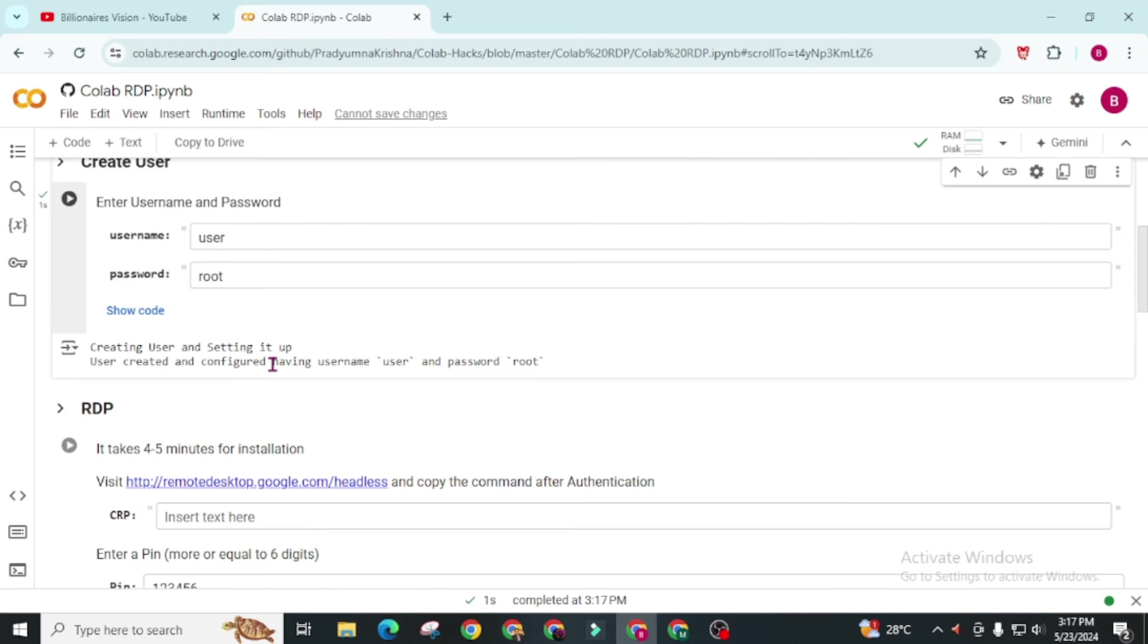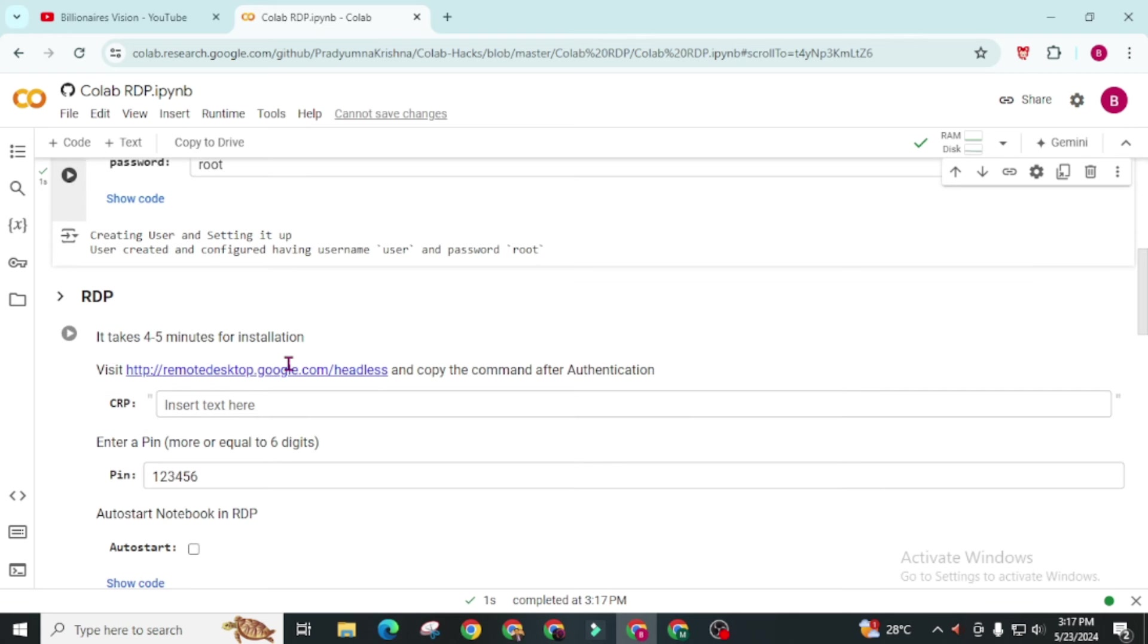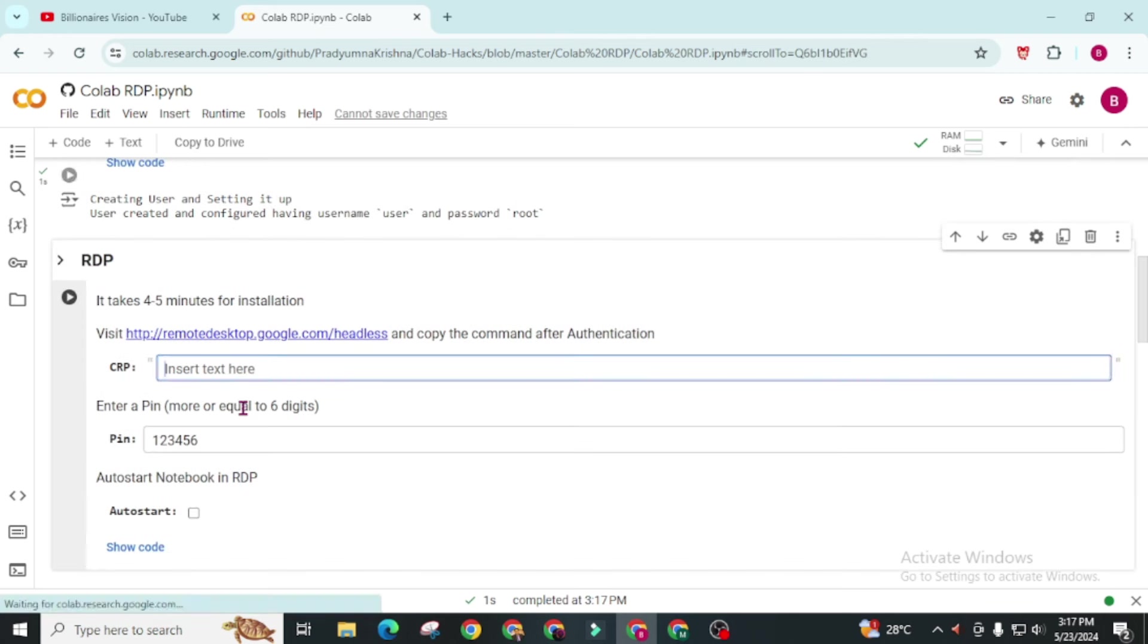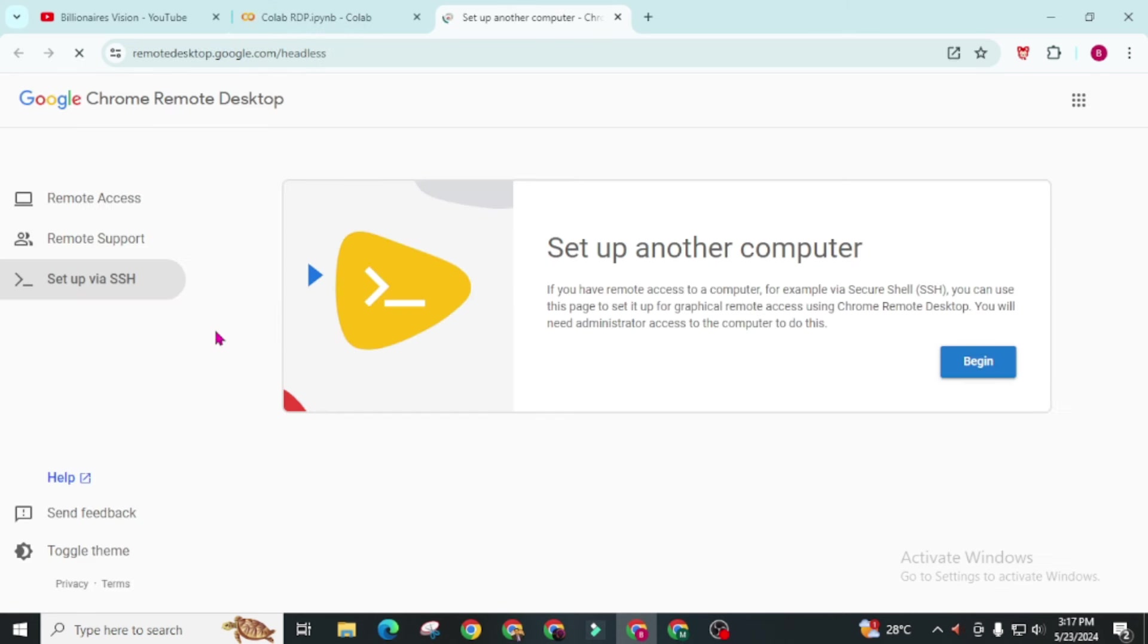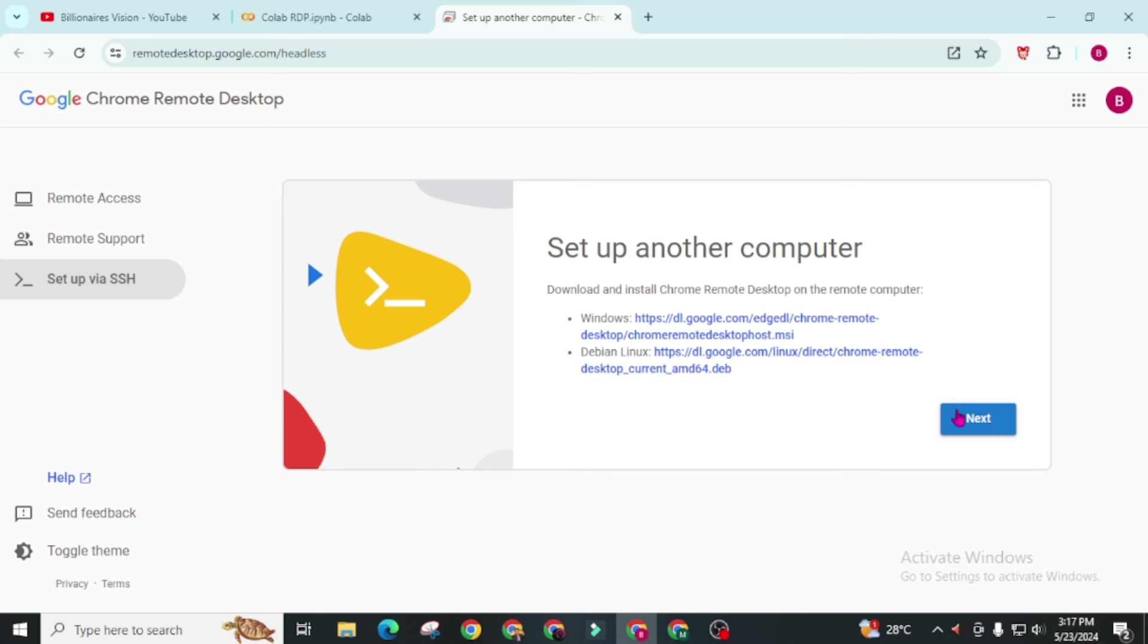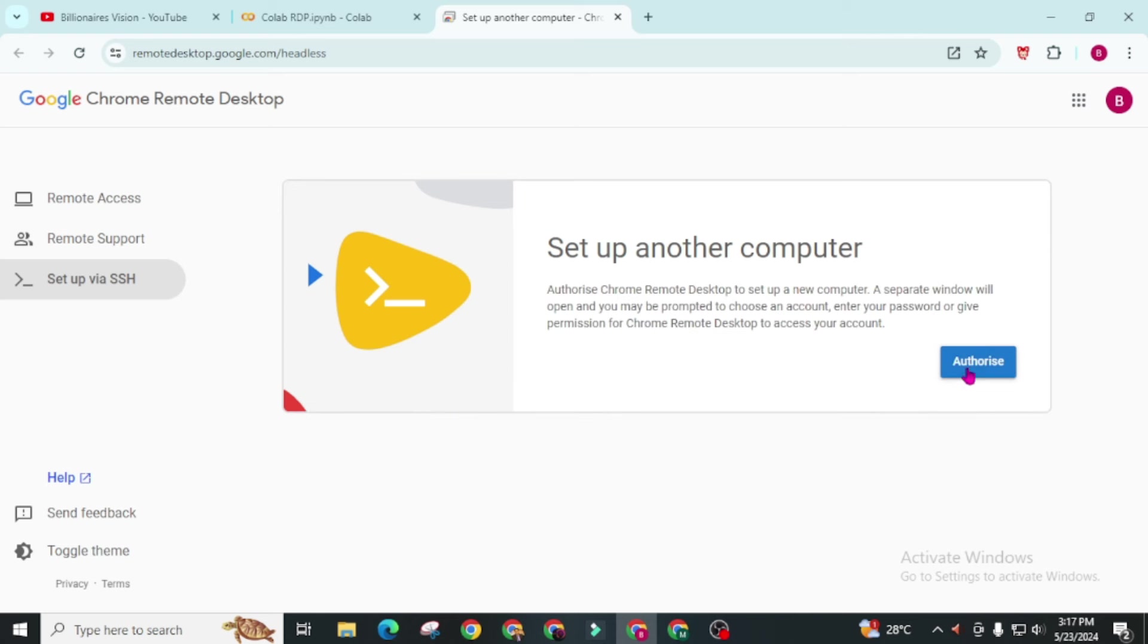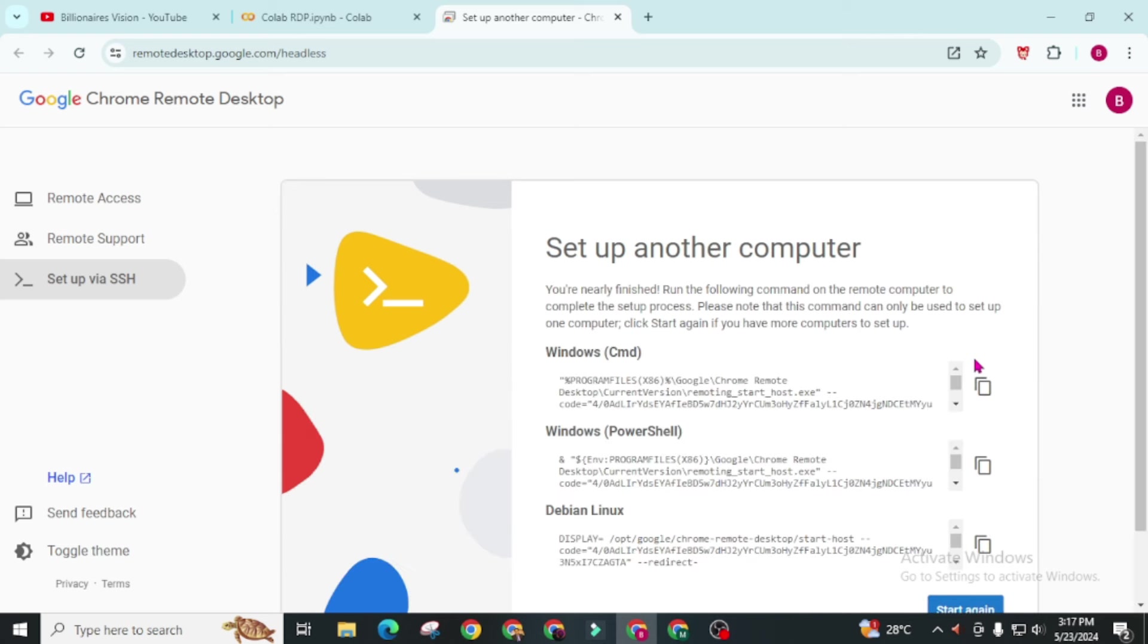You can see here our user has been created successfully. Now simply we have to move to this second step. First of all you have to visit this URL. Simply click on this. Now click on this. Click on next. Click on authorize.